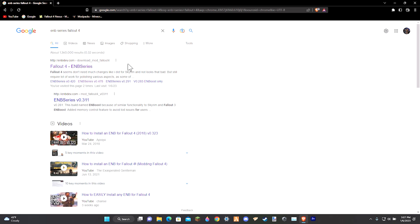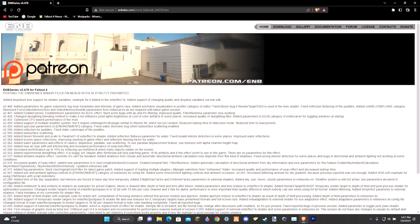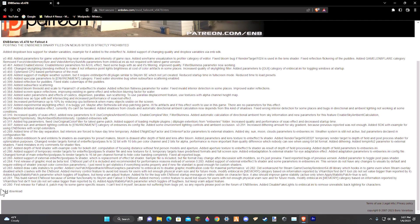Although if you do search it up, this should be the first link you see. Once you're on the website, simply click on the most updated version. After that, simply press the download button, and boom — you've just completed step 1.